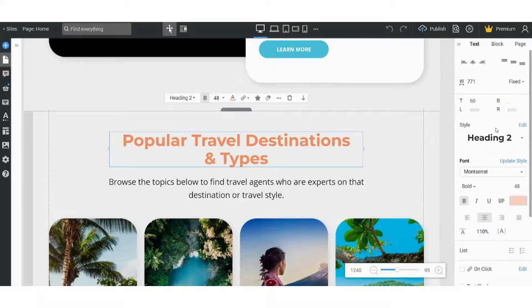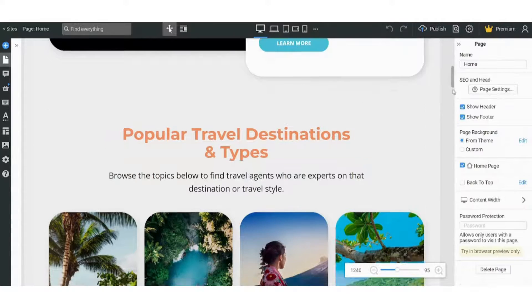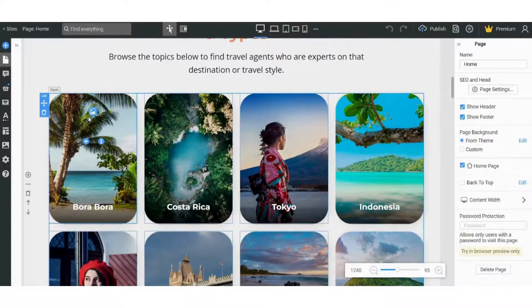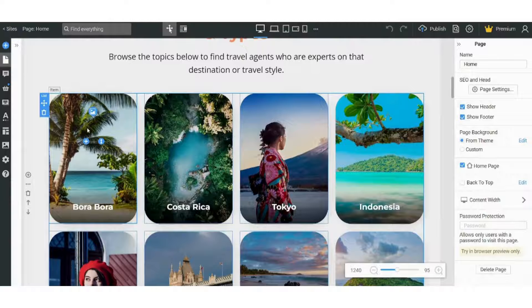You can also delete a block by choosing it and pressing on the delete here.